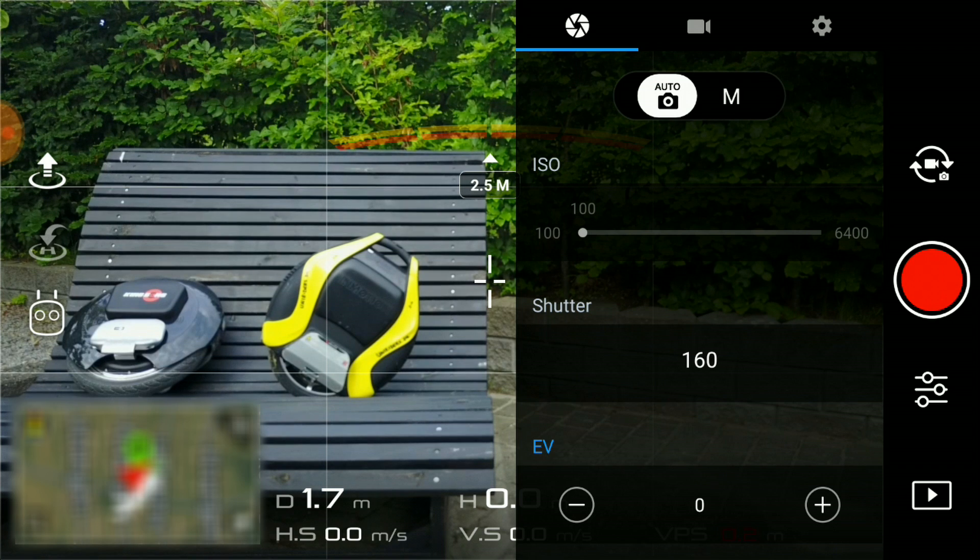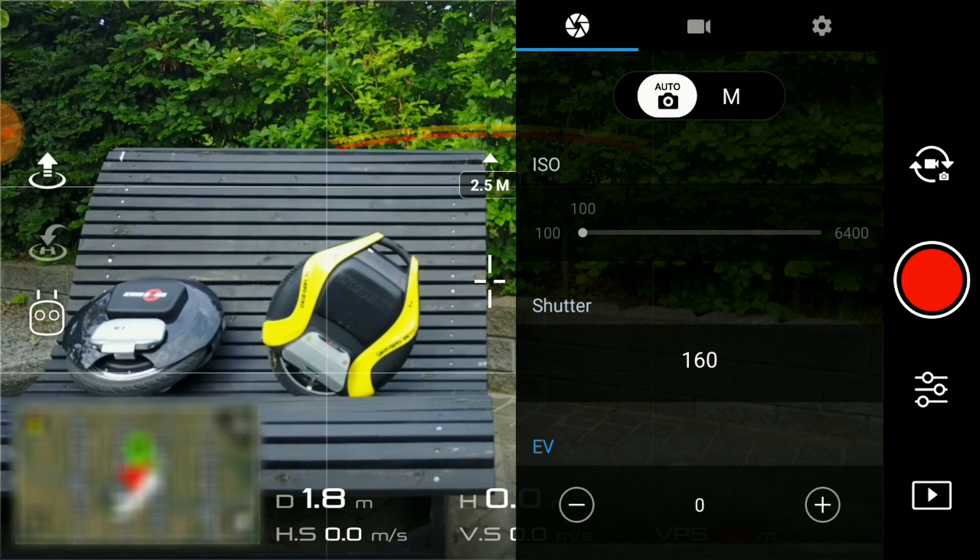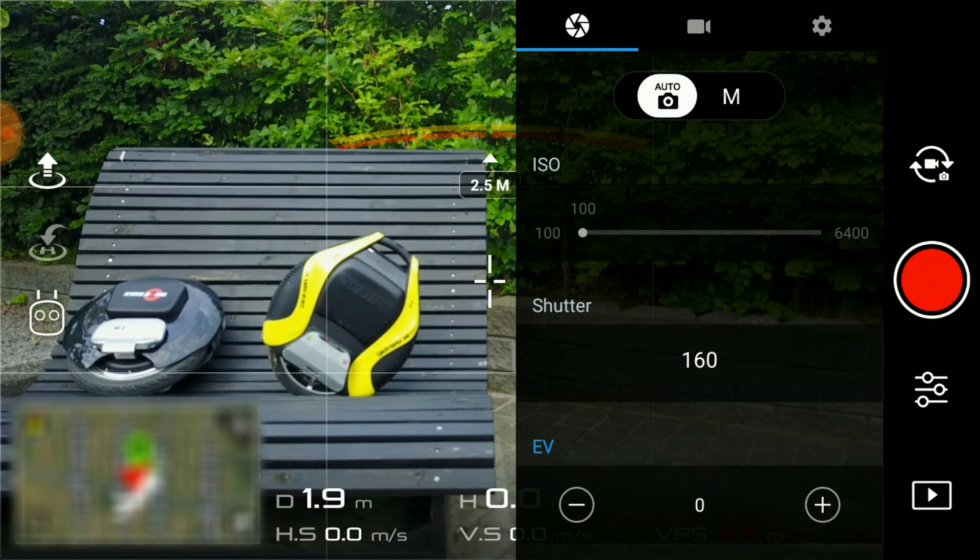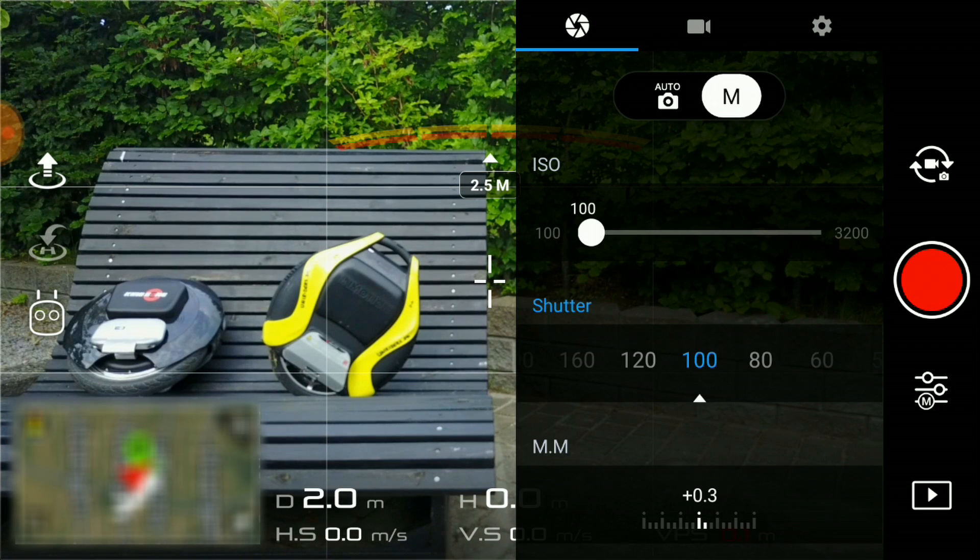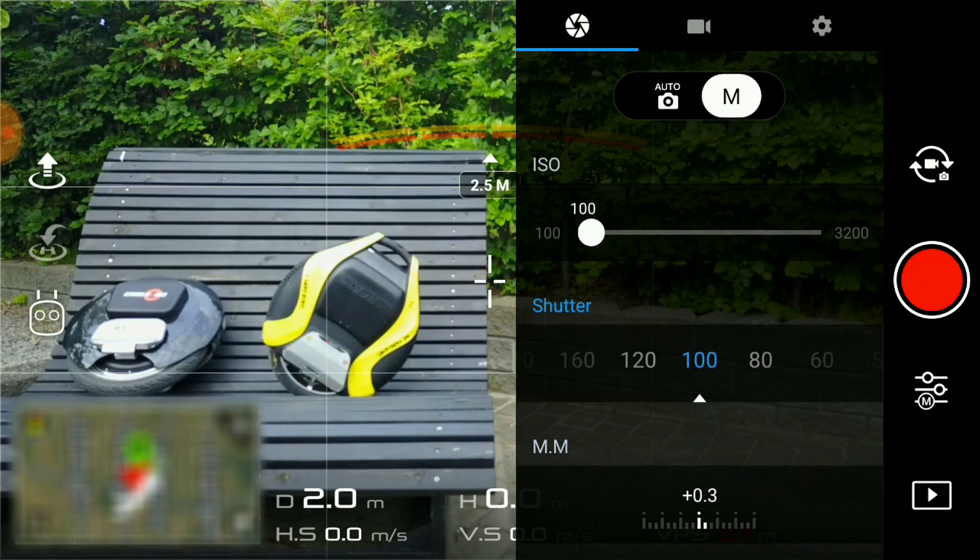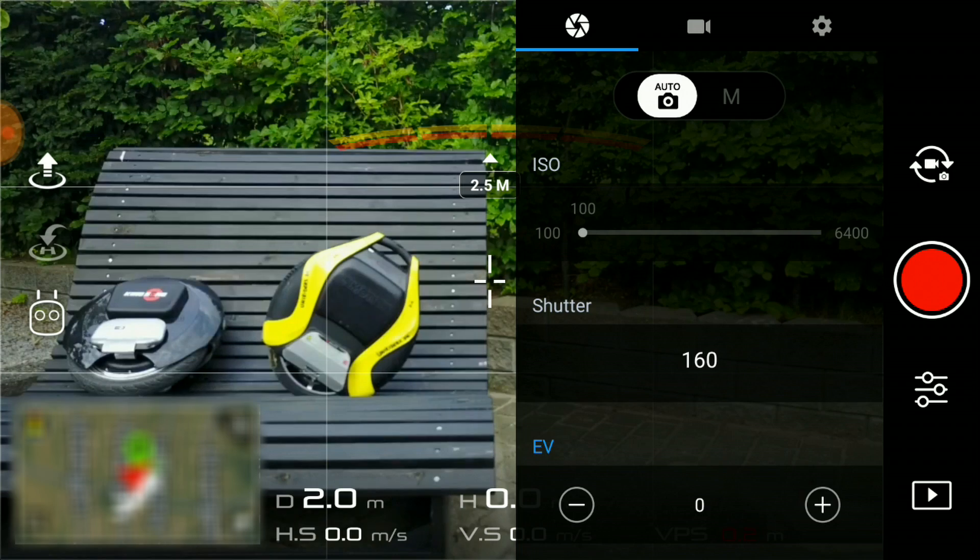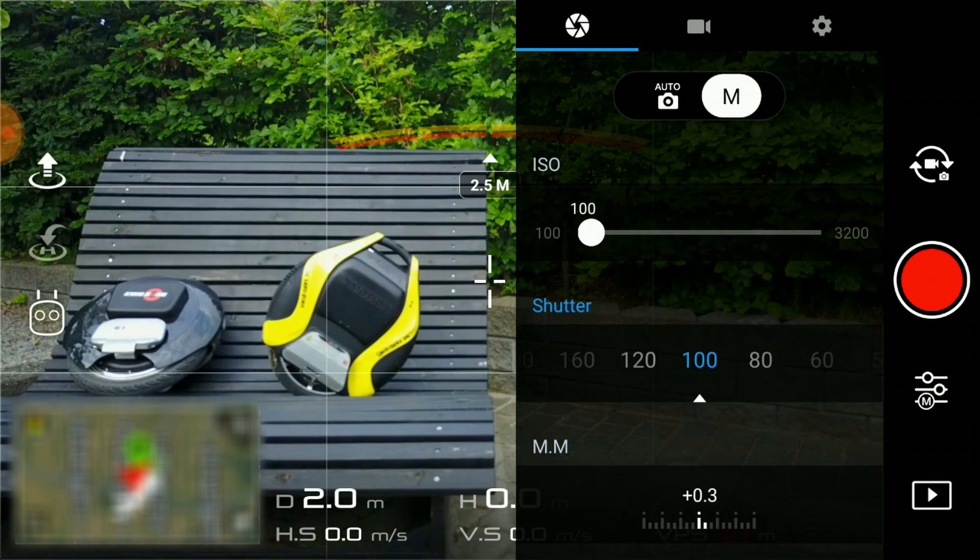The first tab is direct scene-specific settings that includes ISO and shutter speed, and a switch that will allow you to switch between auto and manual.